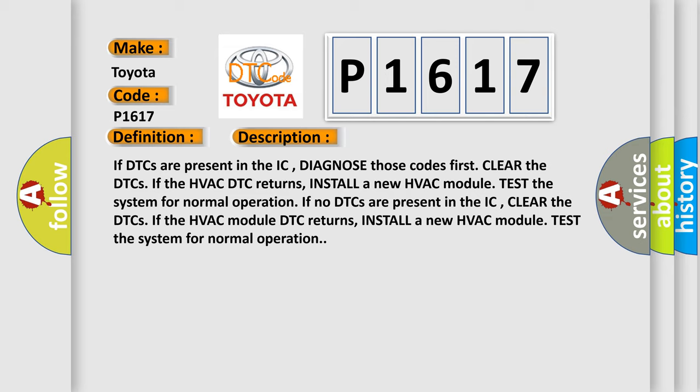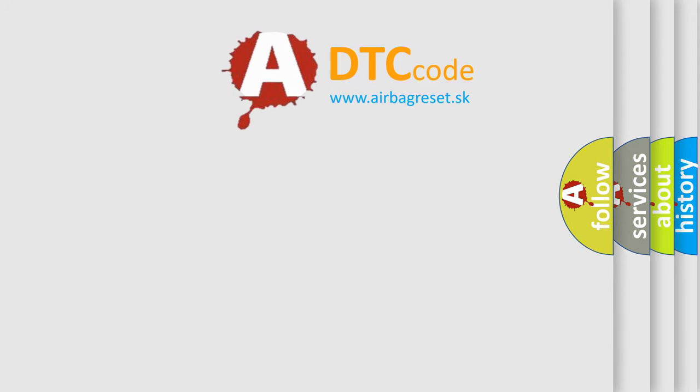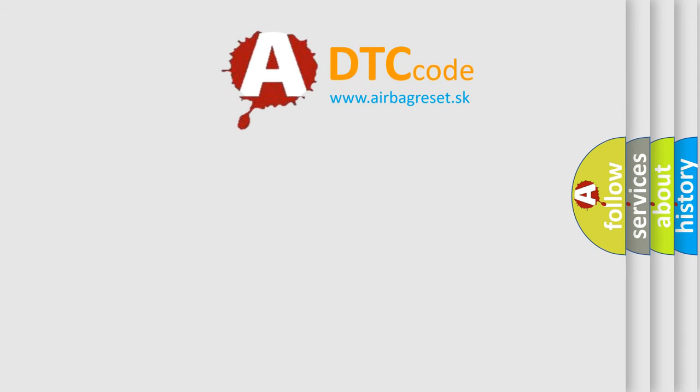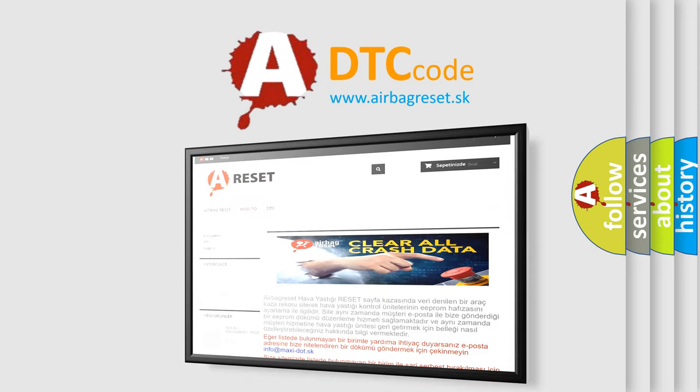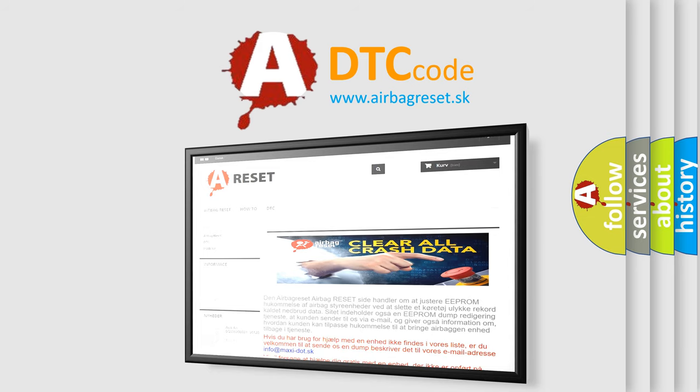The airbag reset website aims to provide information in 52 languages. Thank you for your attention and stay tuned for the next video.